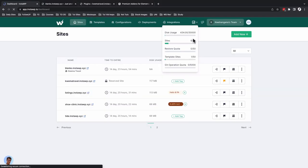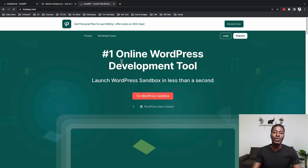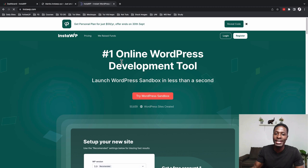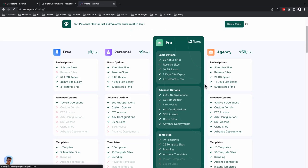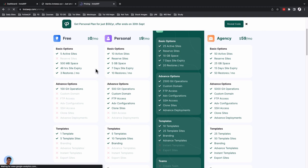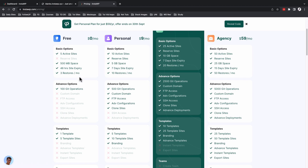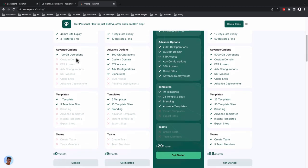Under the Statistics option, they give disk usage information, sites you have running, and your templates. Now let's look at the pricing plans. There are four plans: free, personal, pro, and agency. The free plan gives you five active websites, 500 MB space, 48 hours before site expiry, three restores a month, 100 Git operations, one template, and five template sites. The personal plan gives you 10 websites, reservable sites, 5 GB space, seven-day site expiry, 10 restores, 500 Git operations, custom domain, FTP access, advanced configurations, and cloning.